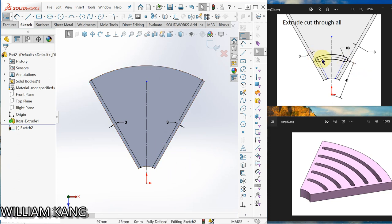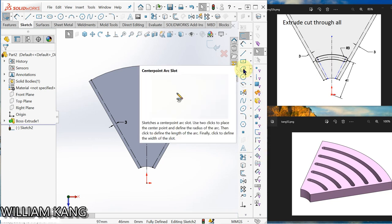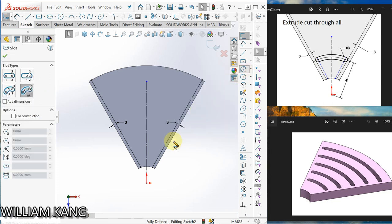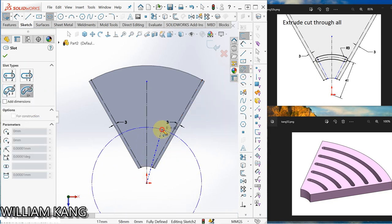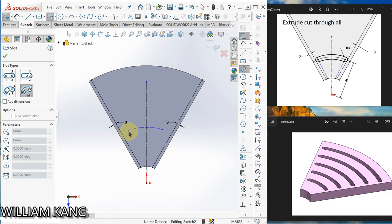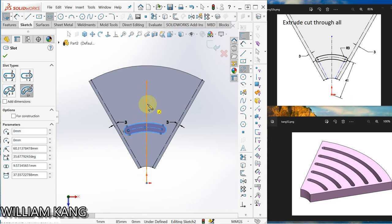So we are going to draw a circular slot. Over here we have the center arc slot, so we use center arc slot. Click here, click here, click here, select, click.